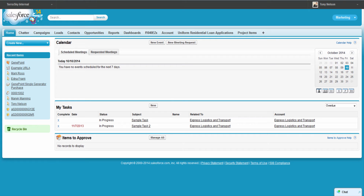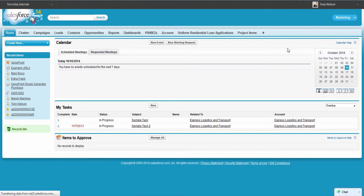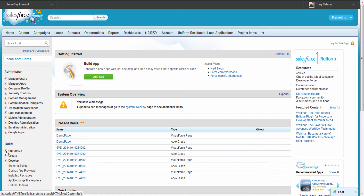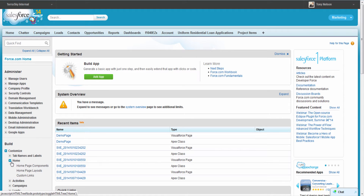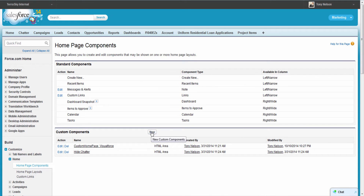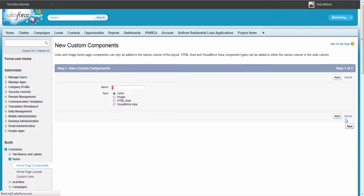The first step is to go to the setup area and create a home page component. To do that, go to Customize, expand the Home section, and then Home Page Components. If you've never done this before, go ahead and click Custom Components, add a new one, and we're going to be choosing a Visualforce Area component.